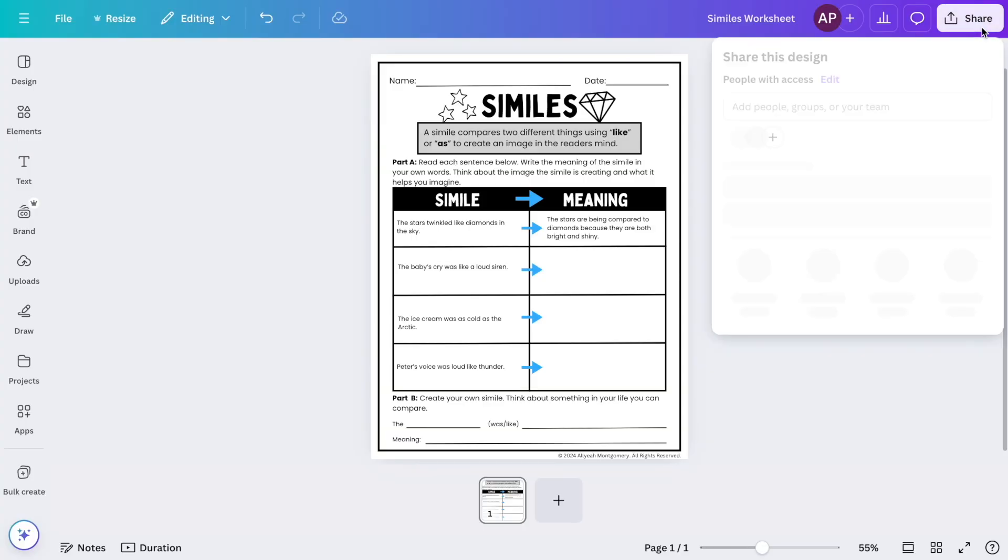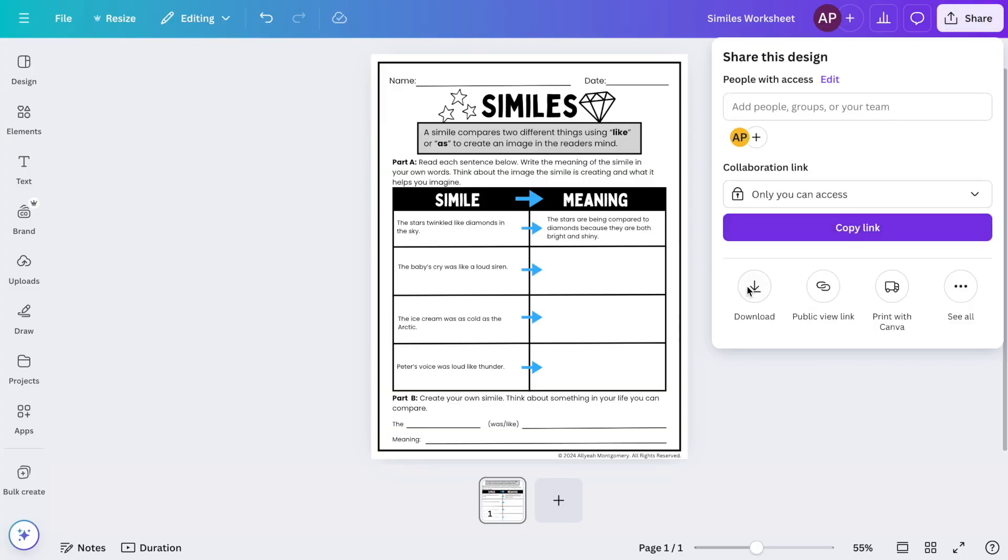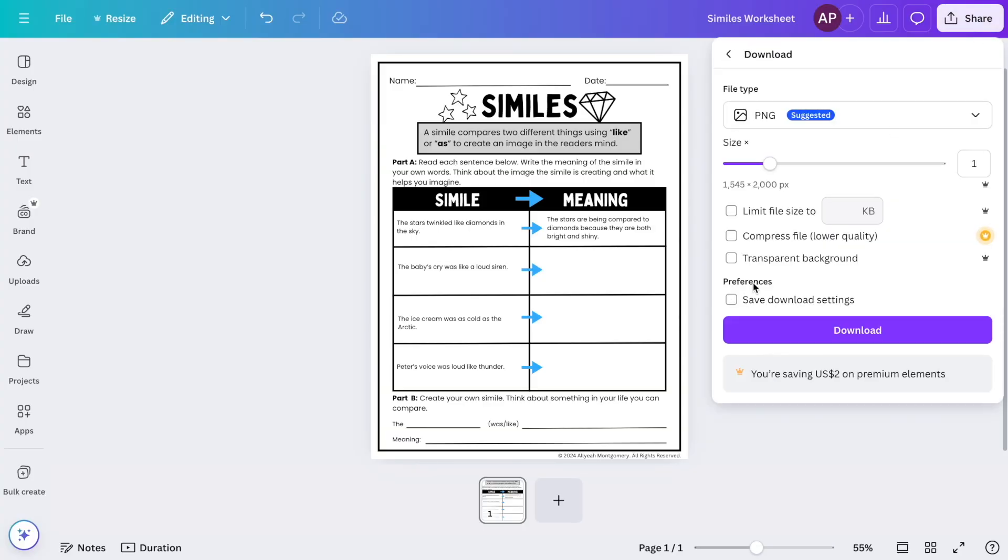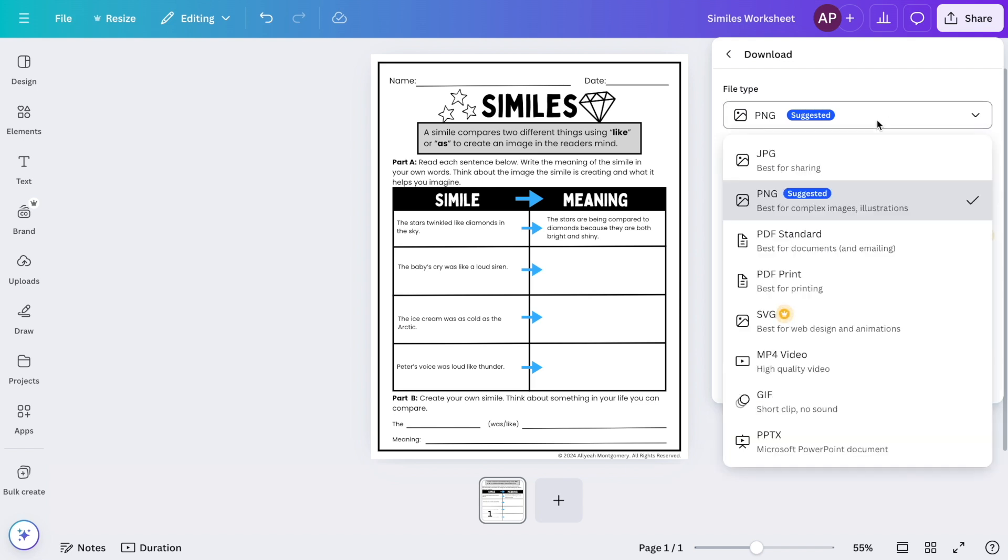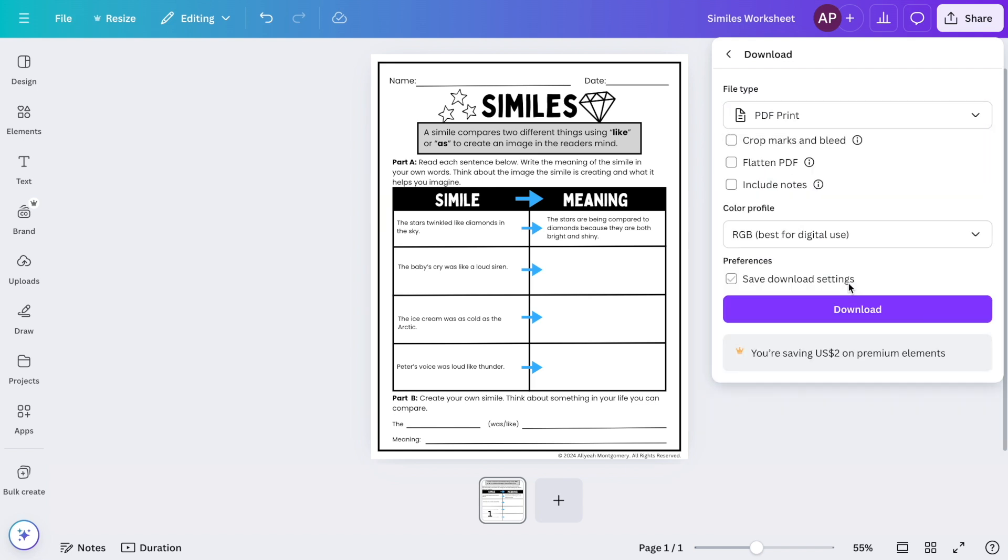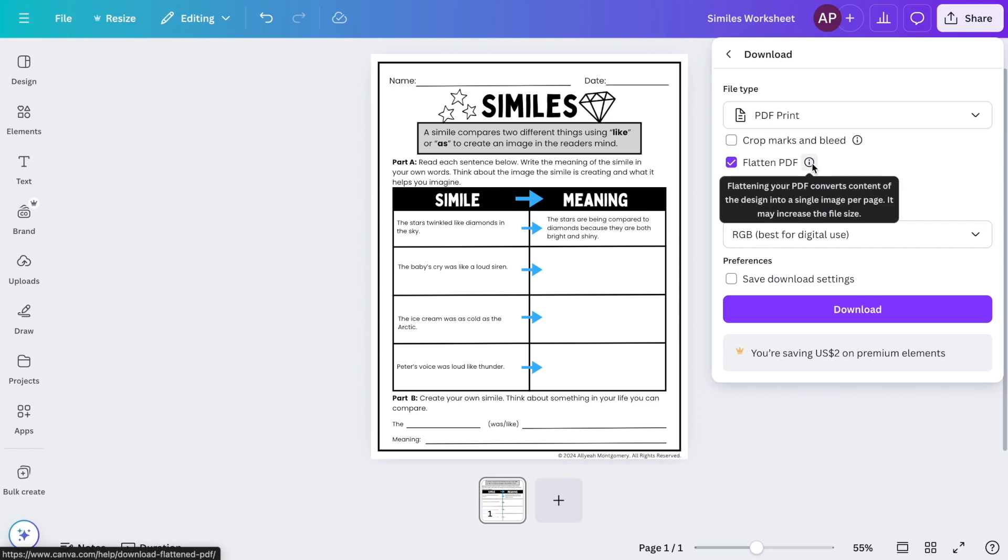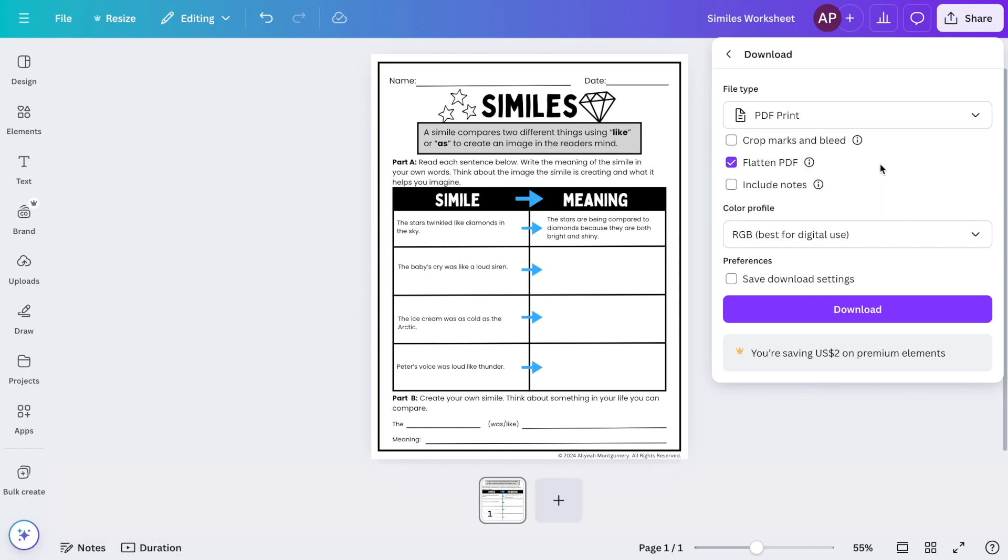Finally, when the design is all complete, it is time to flatten it and export it as a PDF. Flattening the design ensures that it stays intact and that it can't be edited by others. To export, go to share and then click on download. Hover over file type and I like to choose PDF print, and then you're going to click the box that says flatten PDF to flatten your design and then download.